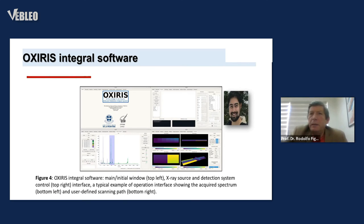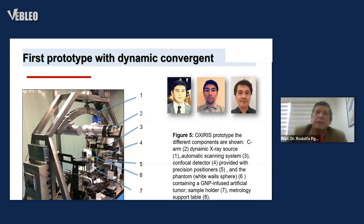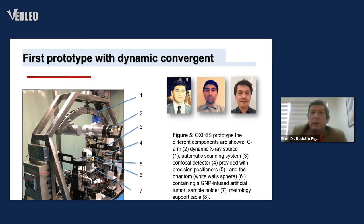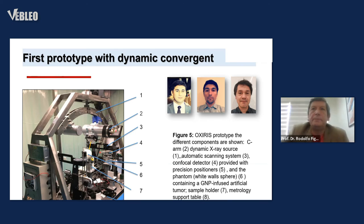The prototype with dynamic convergence — this is the third prototype based on dynamic convergence, being a photon X-ray device. You can see the components of our OXIRIS prototype: CRM dynamic X-ray source, automatic scanning, confocal detector, precision positioner, and a phantom containing nanoparticle-infused artificial tumor on the sample holder with metrology support.